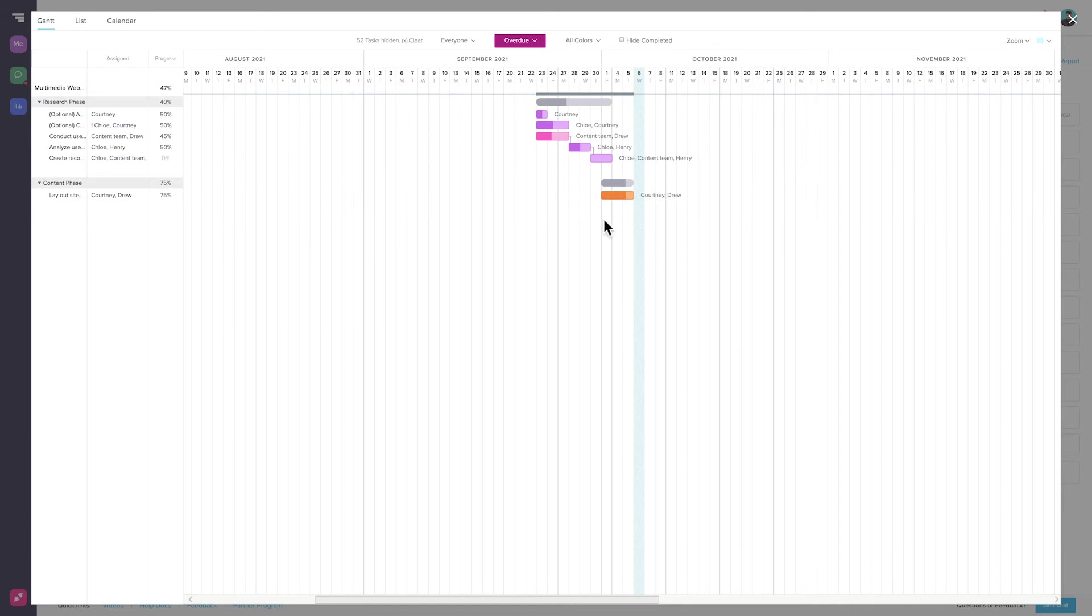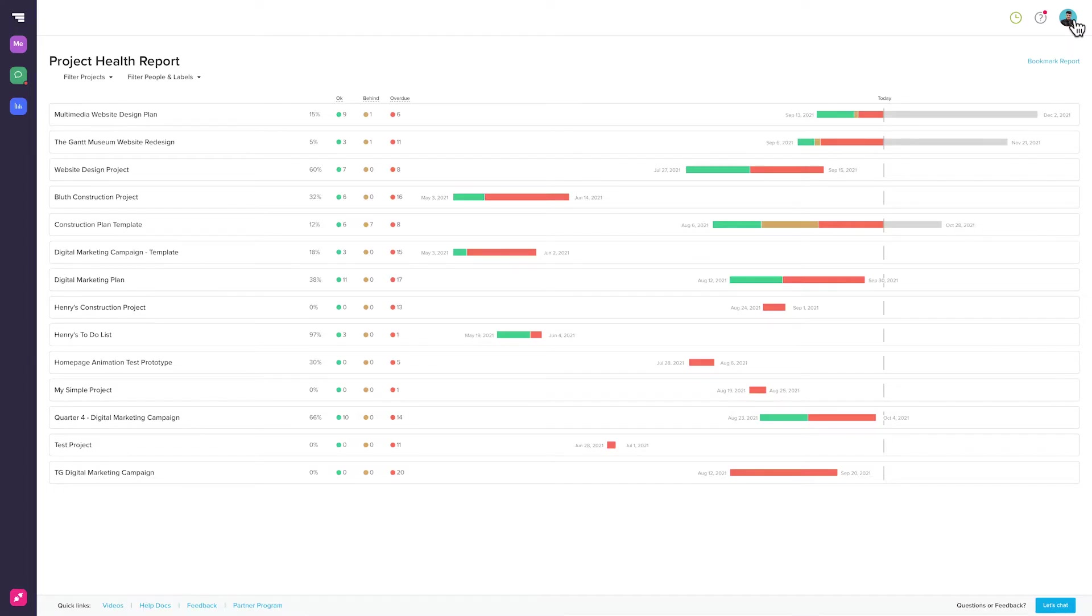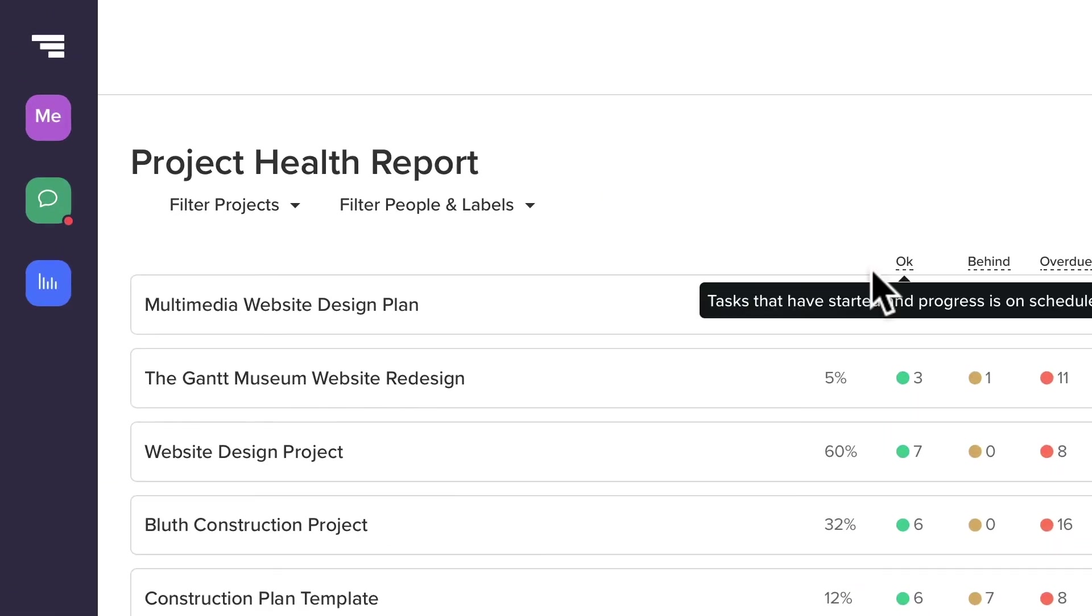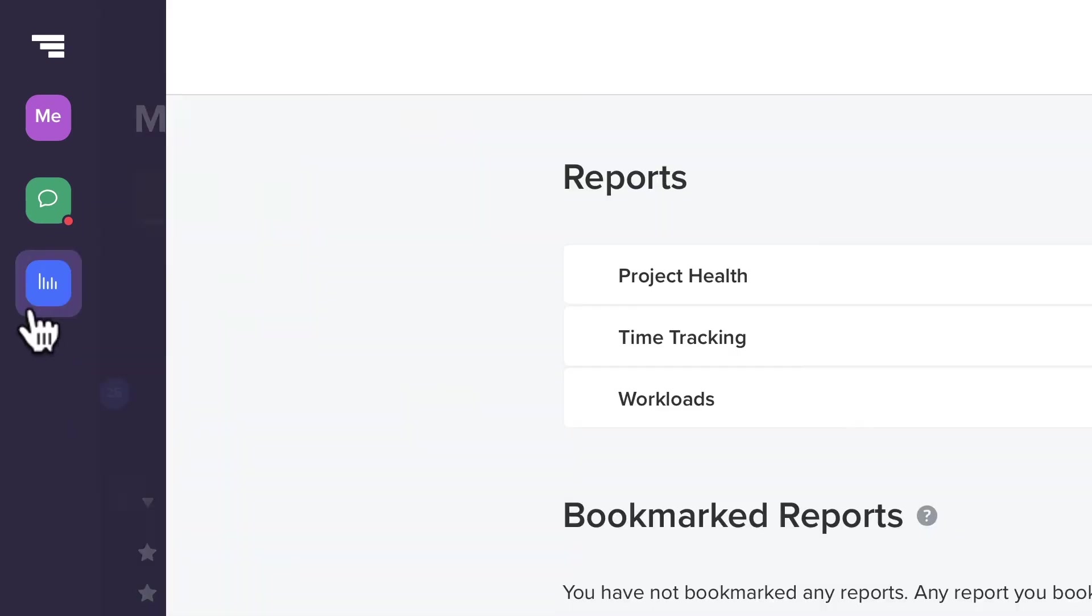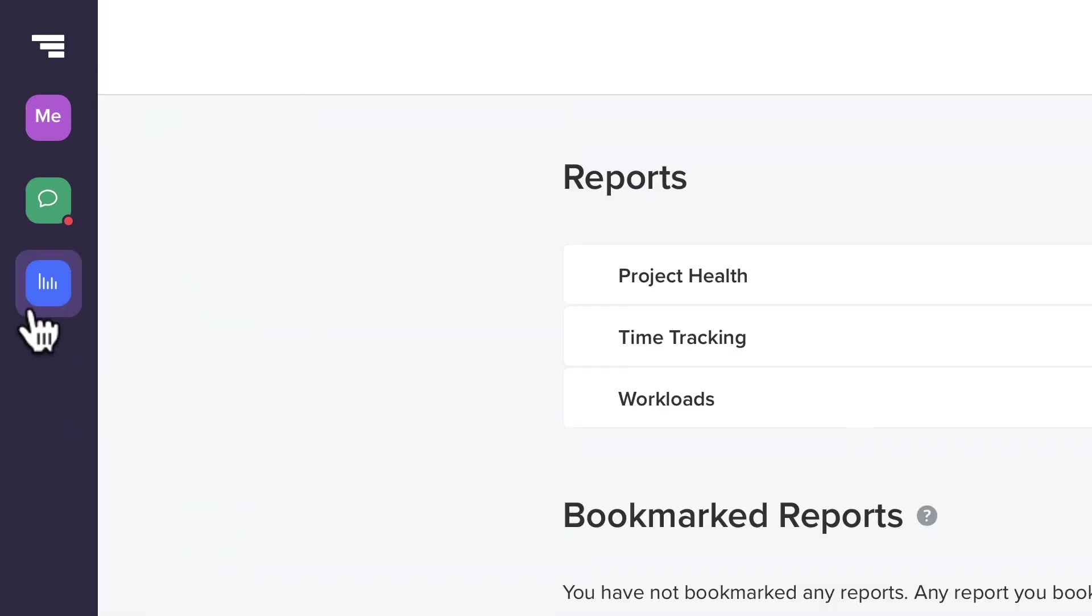Project Health Reports are available on all plans to users at the account holder permission level. To access this report, click on the Reports button in the side menu, then select Project Health.